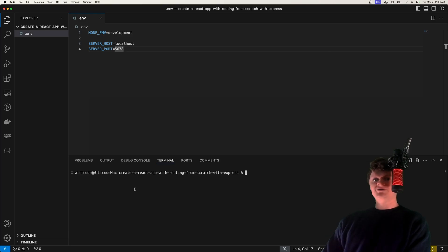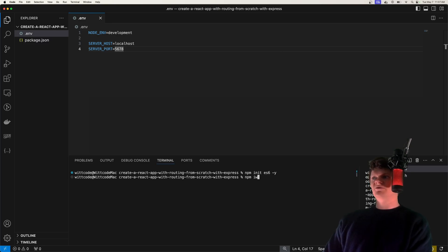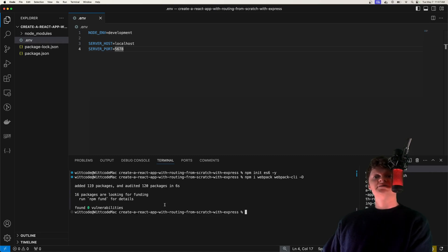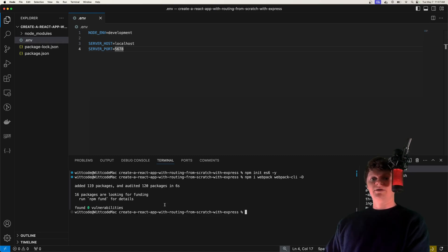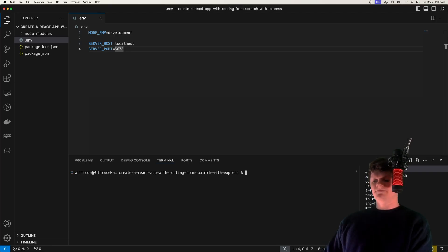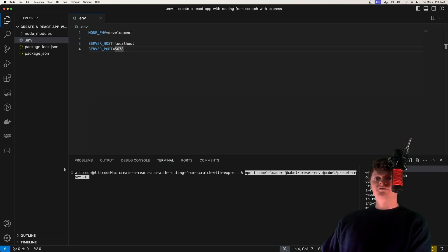Next, we're going to set up our project. We're going to initialize it with npm init es6 -y. Then we just want to install both Webpack and Webpack CLI as development dependencies. We're going to use Webpack to turn our React code into JavaScript code that the browser understands. For Webpack to do this, we need to install a Webpack loader. The loader we are going to install is called Babel loader — a loader is a function that Webpack uses to convert code from one form to another.